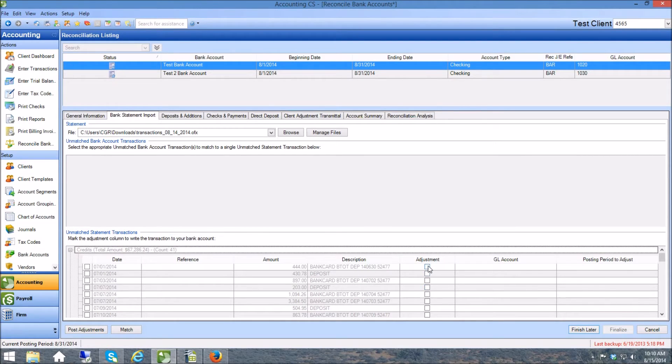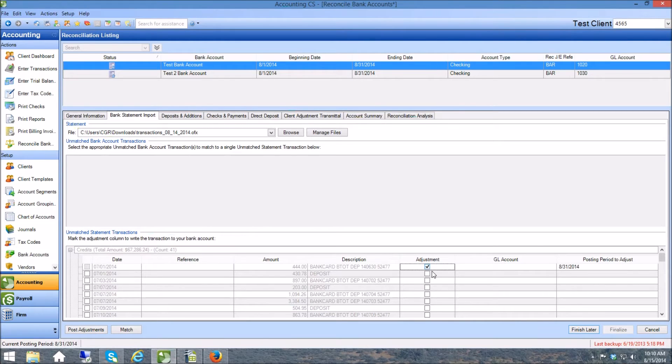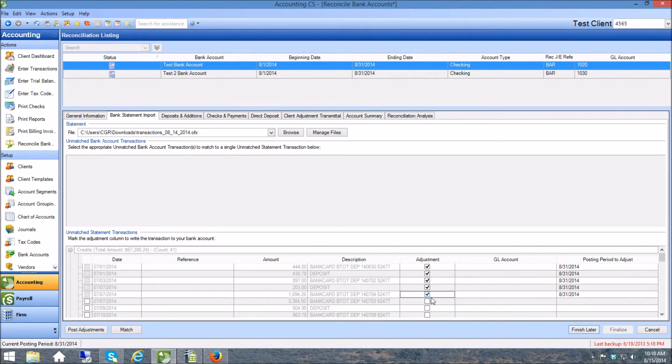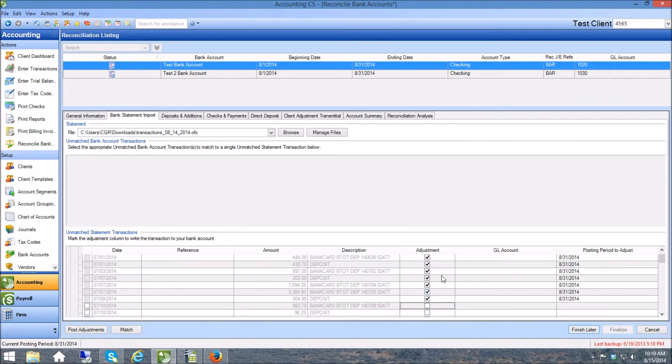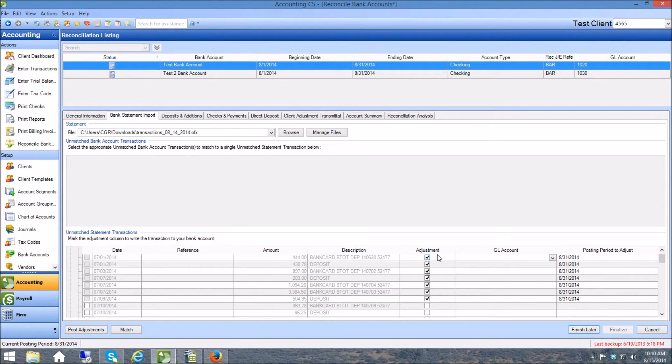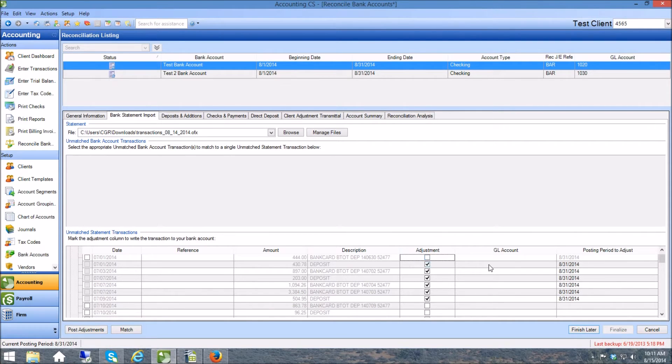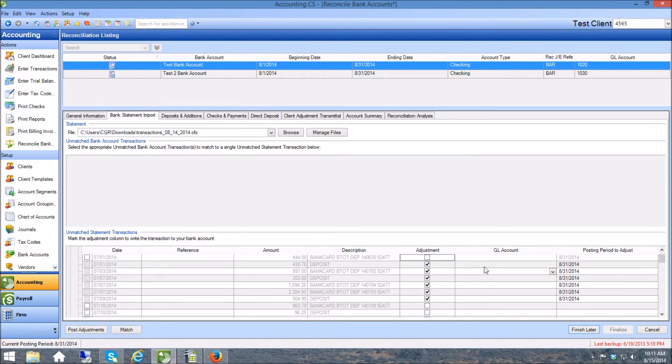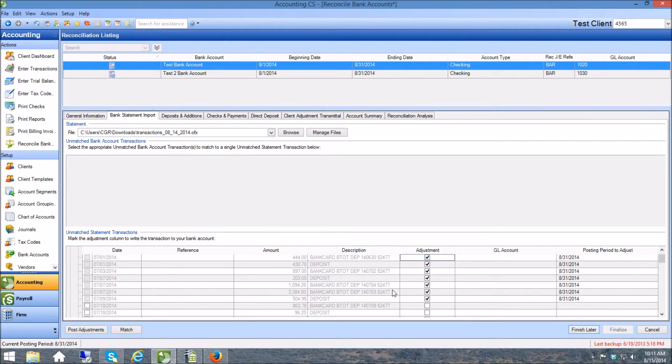And here's one of the ways that I'm going to suggest that Accounting CS change this process here a little bit. There needs to be a button where if I'm doing something like this I can just select all of them, because I cannot enter the GL account until I've selected this adjustment. Watch what happens when I unclick this, I now can't click in here at all and that's because the system doesn't think you want to make this adjustment to the bank until you've clicked this.